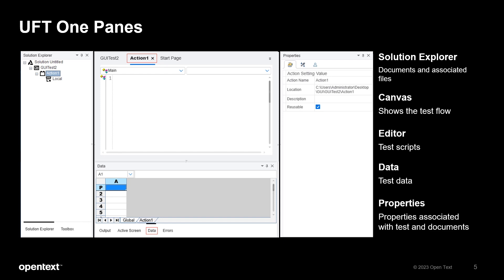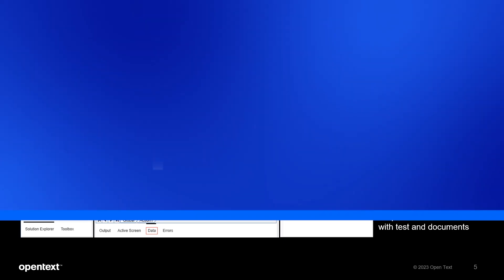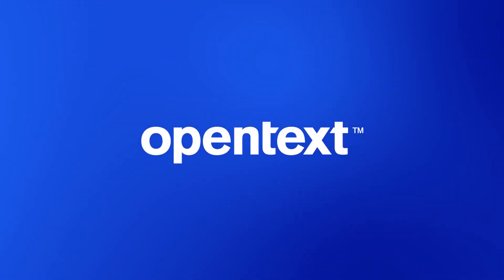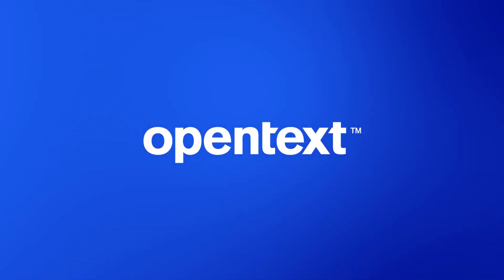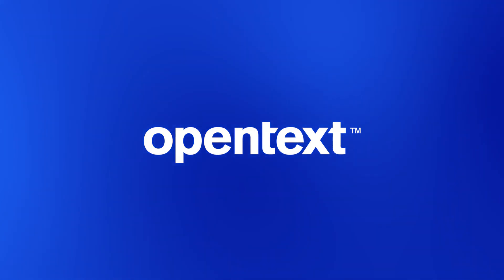Now that we have completed creating the test and understand what the UI components are about, we can continue to use other fantastic UFT One features to generate the test scripts. Please subscribe and stay tuned for further sessions on that topic. Thank you very much for watching.